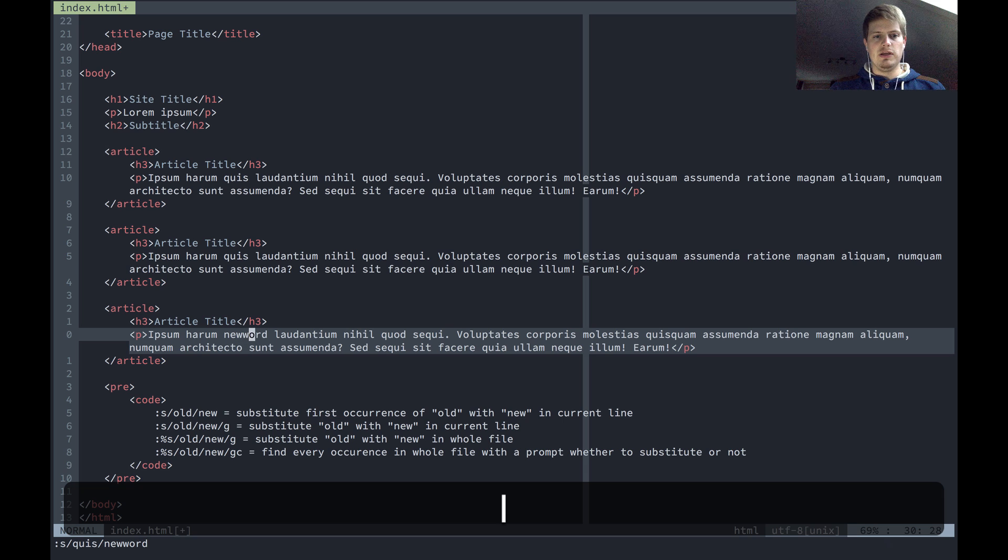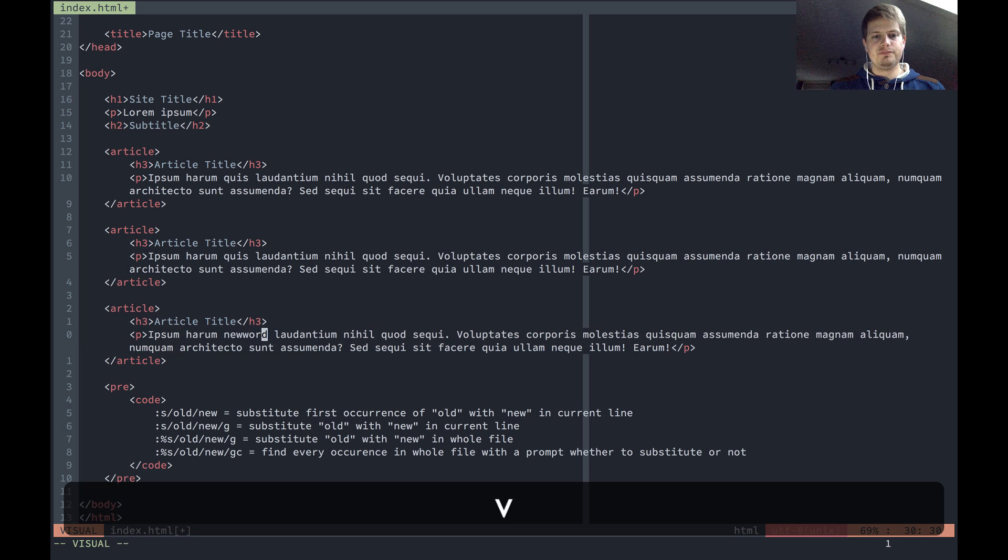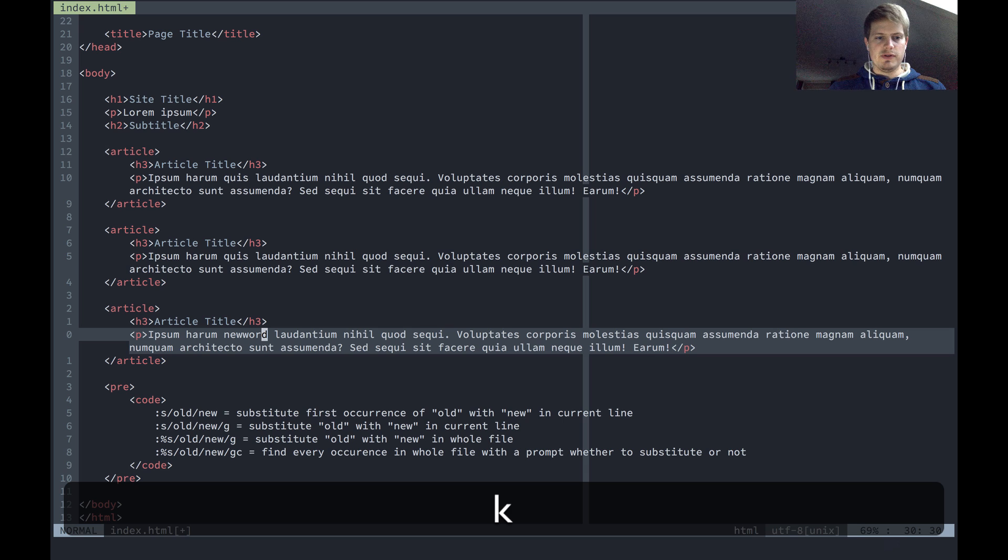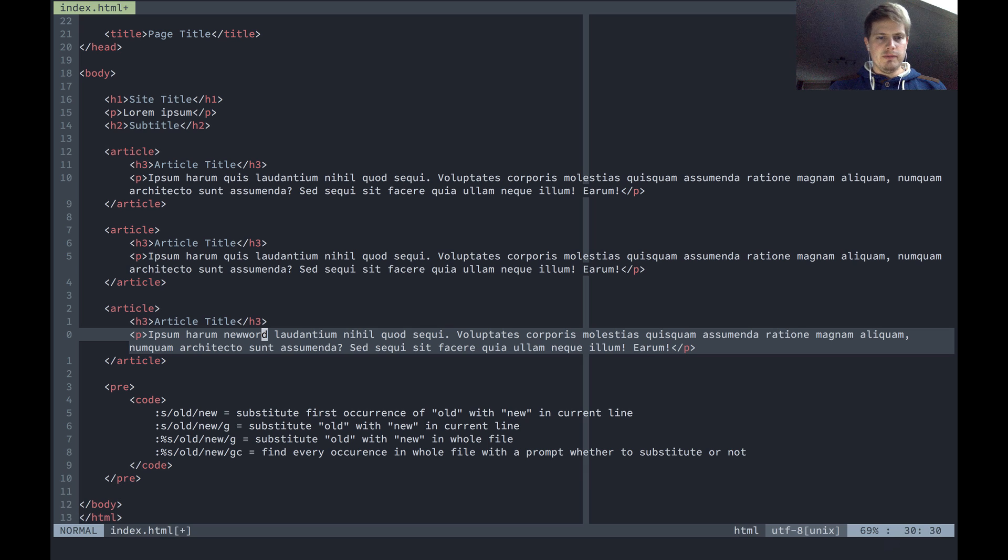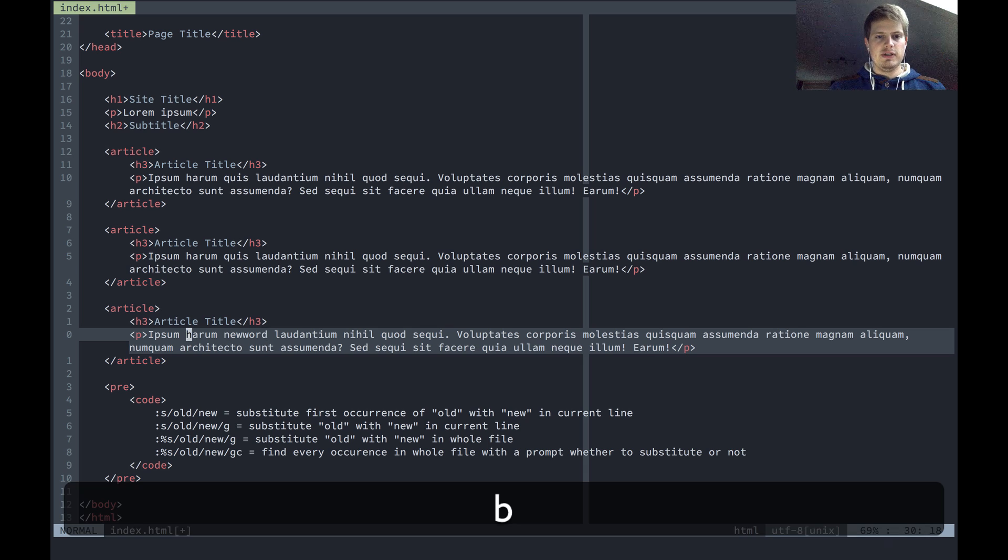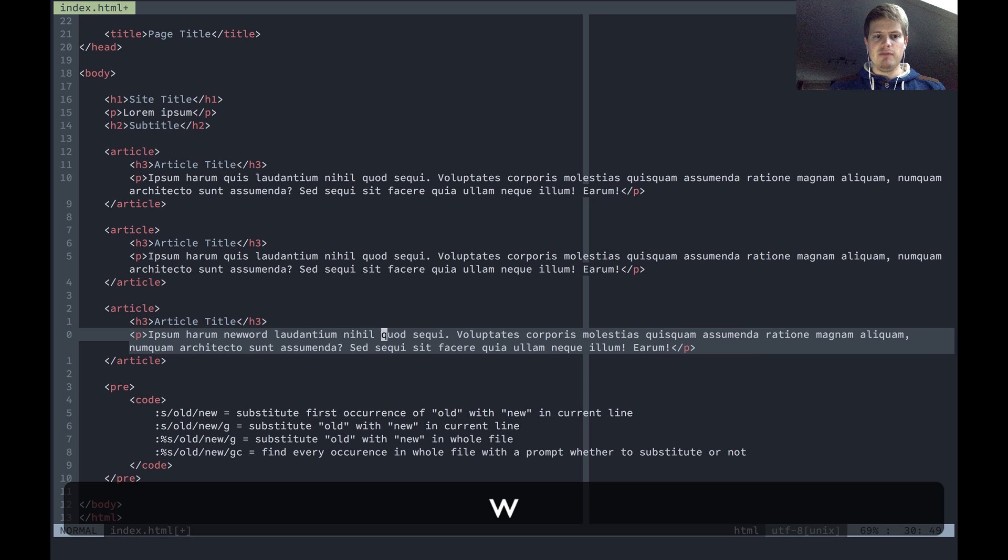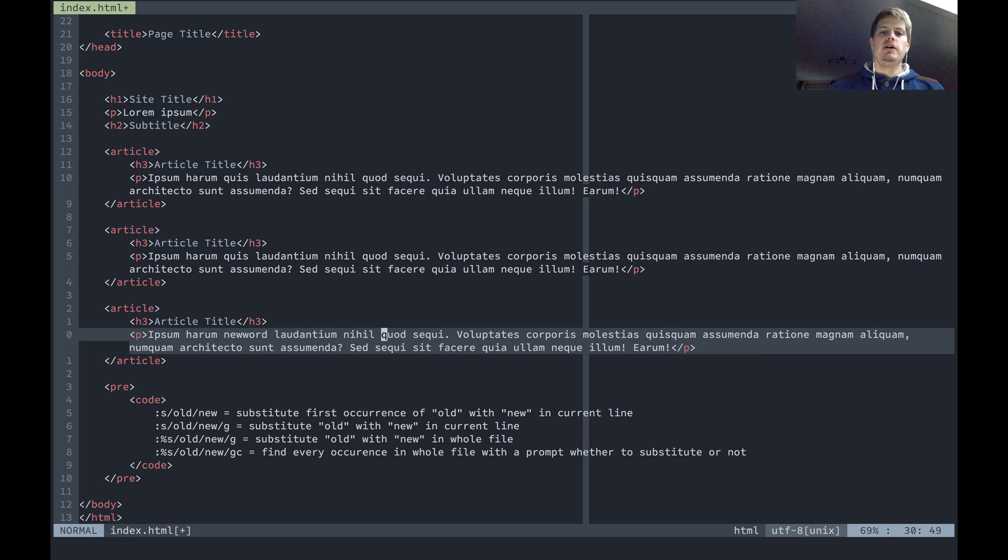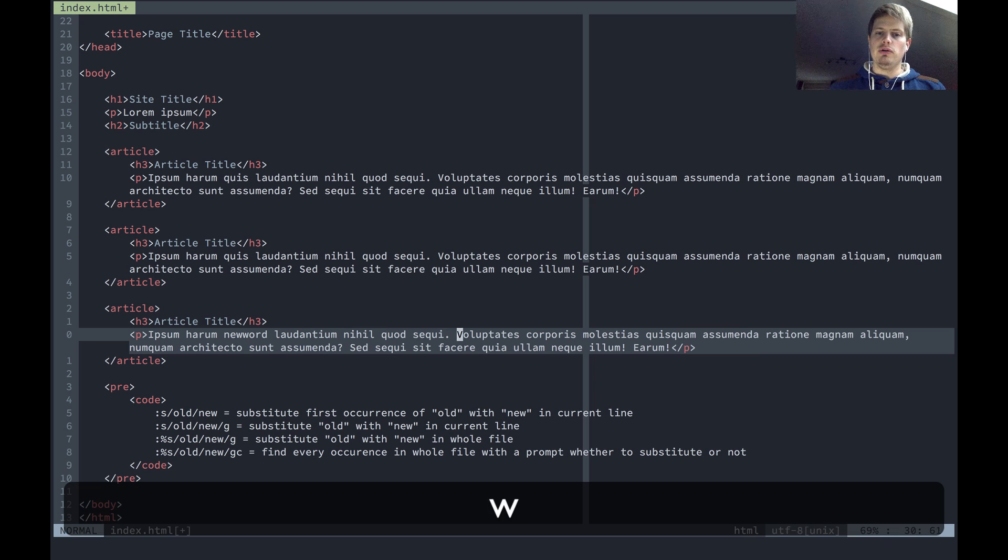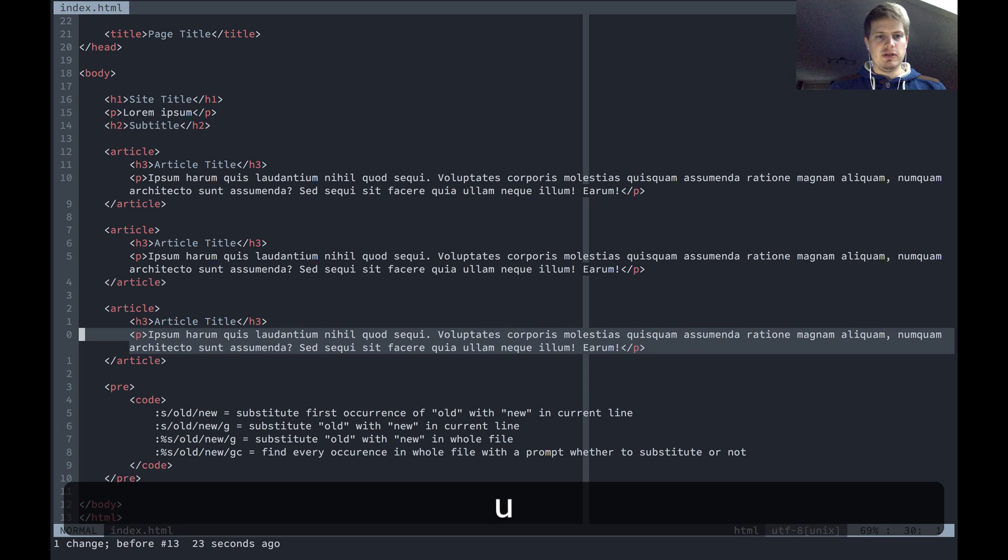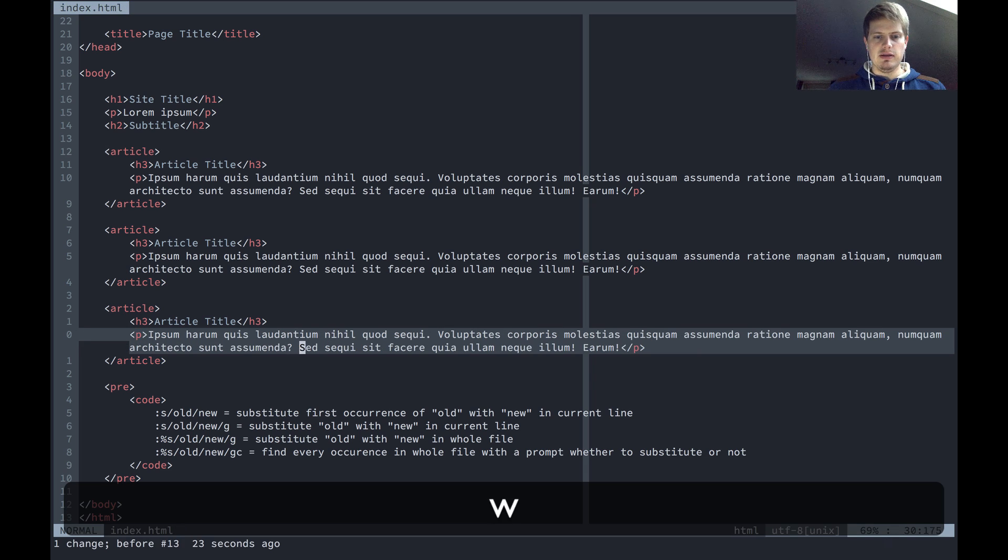Another command is the same but with slash g at the end, which will substitute all occurrences of the word. Let's undo this and add another.